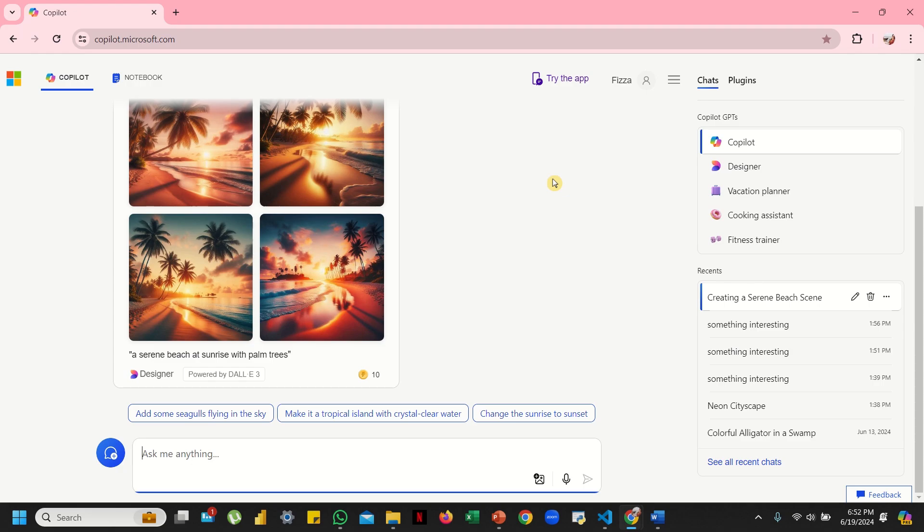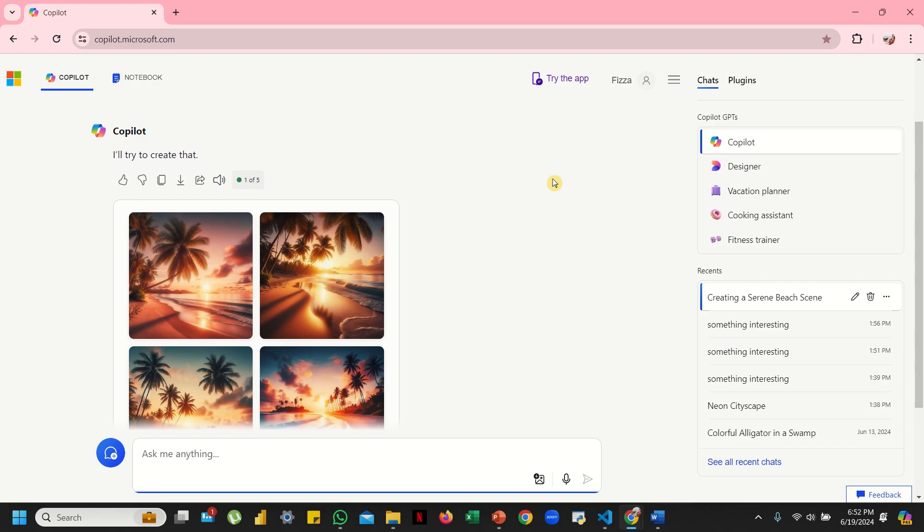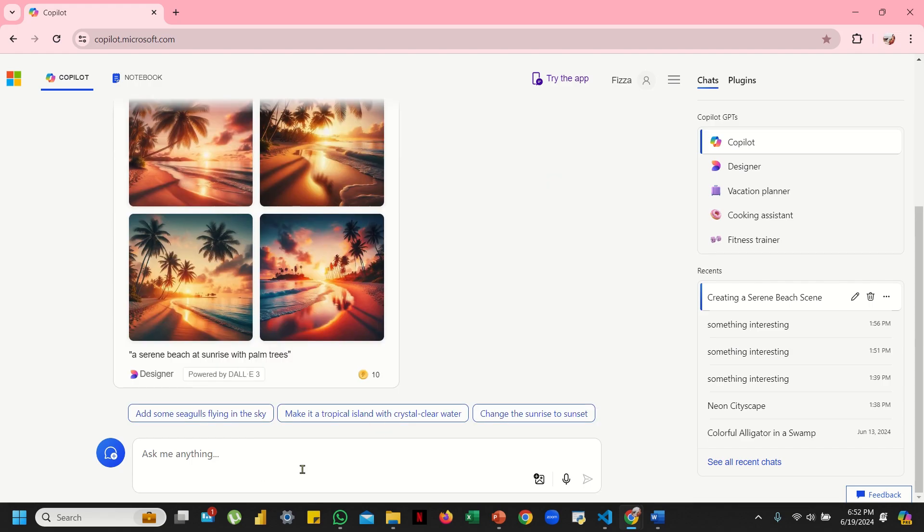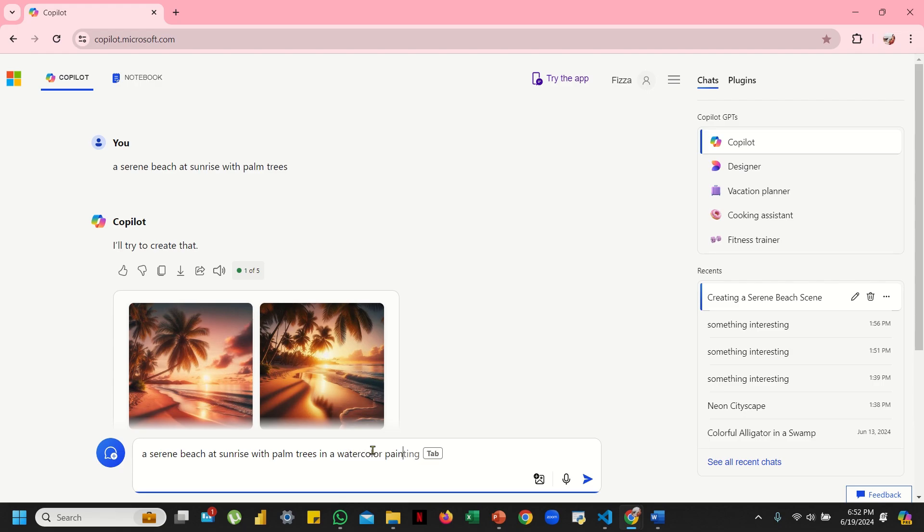So let's just edit this prompt and say: a serene beach at sunrise with palm trees in a watercolor painting style, with a cool color scheme. Now let's see what change we will be getting in our image.